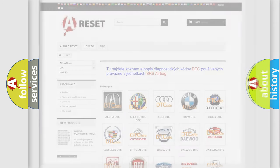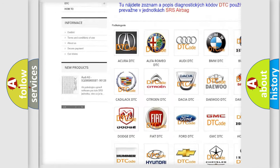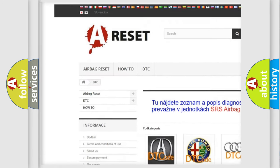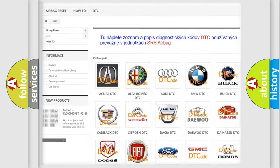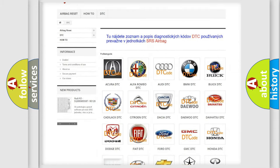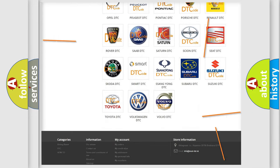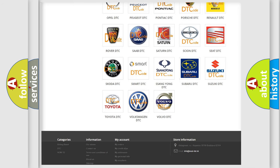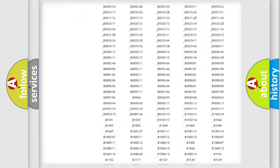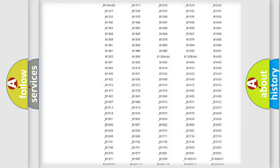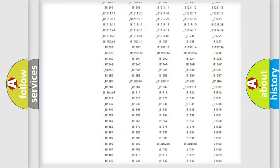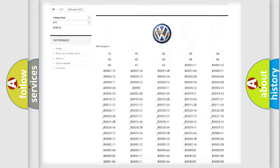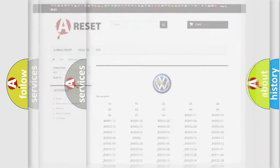Our website airbagreset.sk produces useful videos for you. You do not have to go through the OBD2 protocol anymore to know how to troubleshoot any car breakdown. You will find all the diagnostic codes that can be diagnosed in Volkswagen vehicles, and many other useful things.